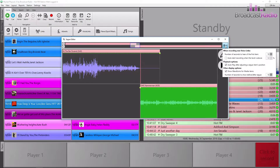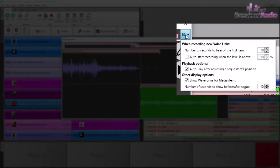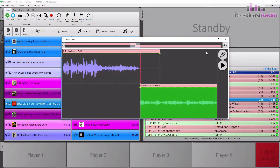Looking at the options dropdown: we're going to hear the last 10 seconds of the first item. We're not going to use level triggering - I'm going to hit the space bar to start recording. Auto play after adjusting the seg item's position is ticked, and show the waveforms is enabled. Then the number of seconds after the segs - those are our options. You can also zoom in and out using the plus and minus on the magnifying glass.